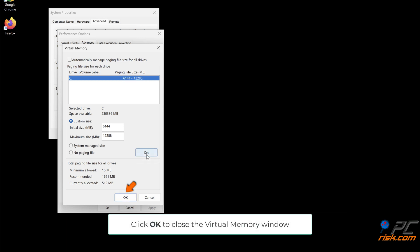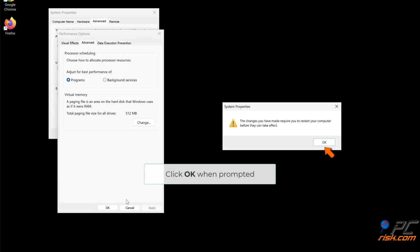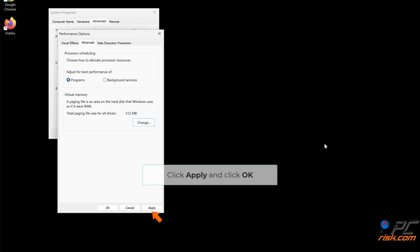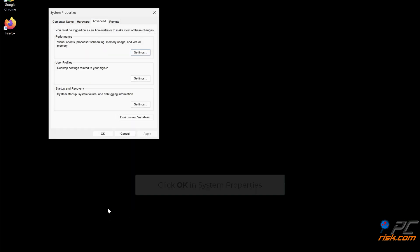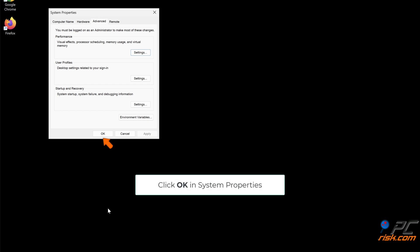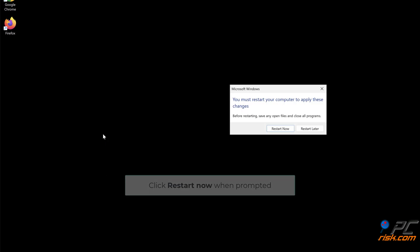Click Set to save the initial and maximum virtual memory size. Click OK to close the virtual memory window. Click OK when prompted. Click Apply and click OK. Click OK in System Properties. Click Restart Now when prompted.